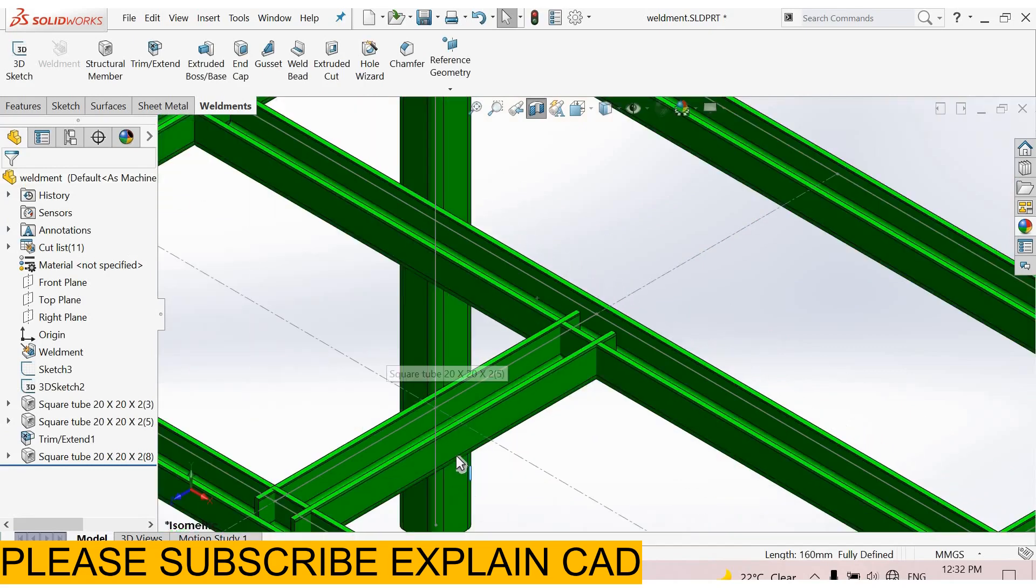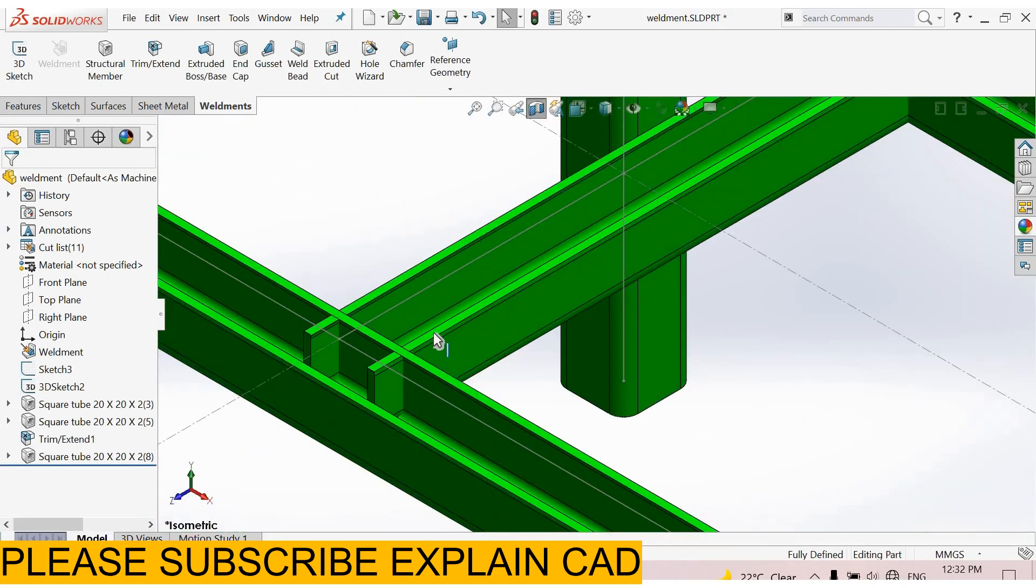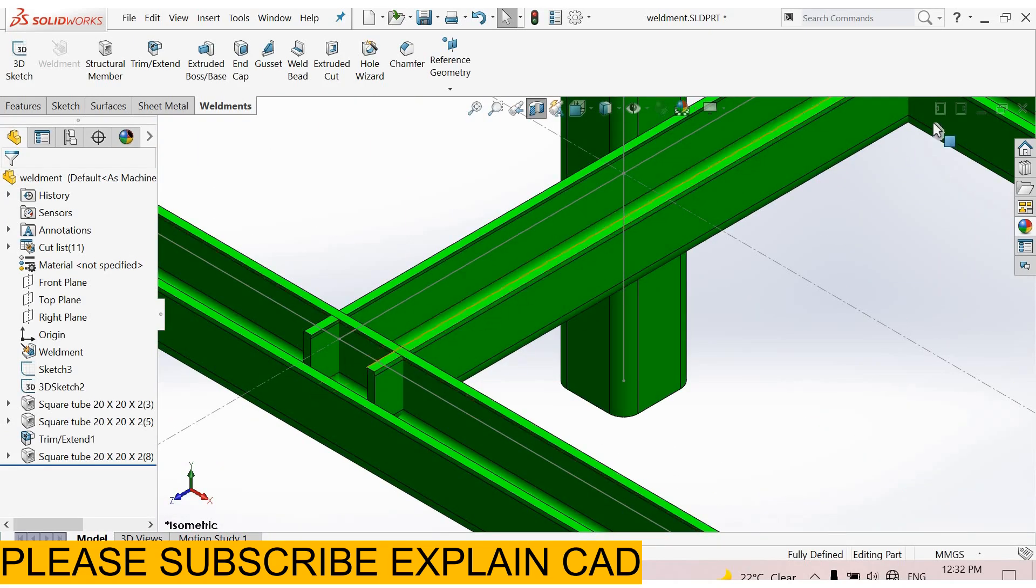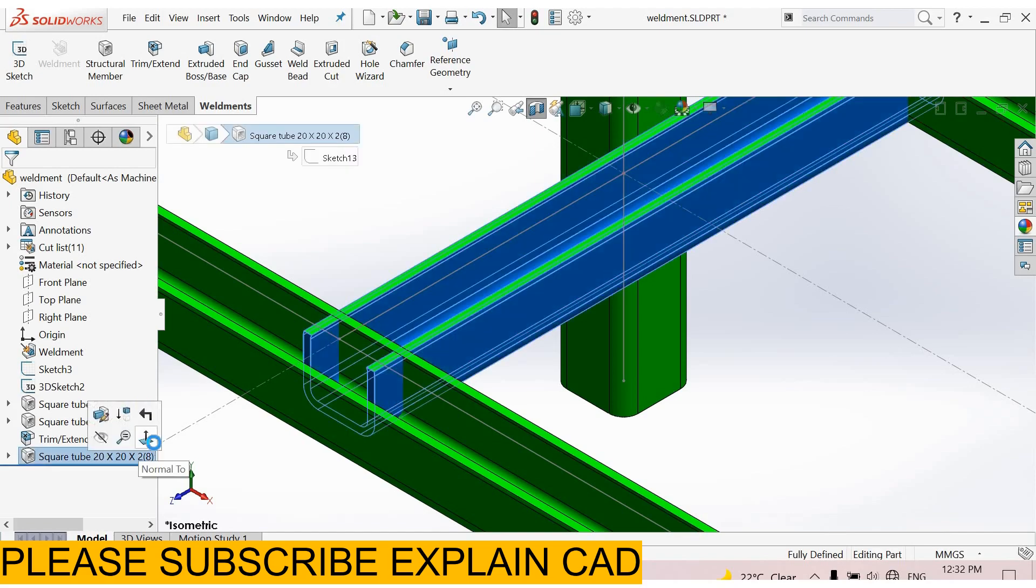Okay, now see here. This structural member picks the whole length of the line. Now delete this.